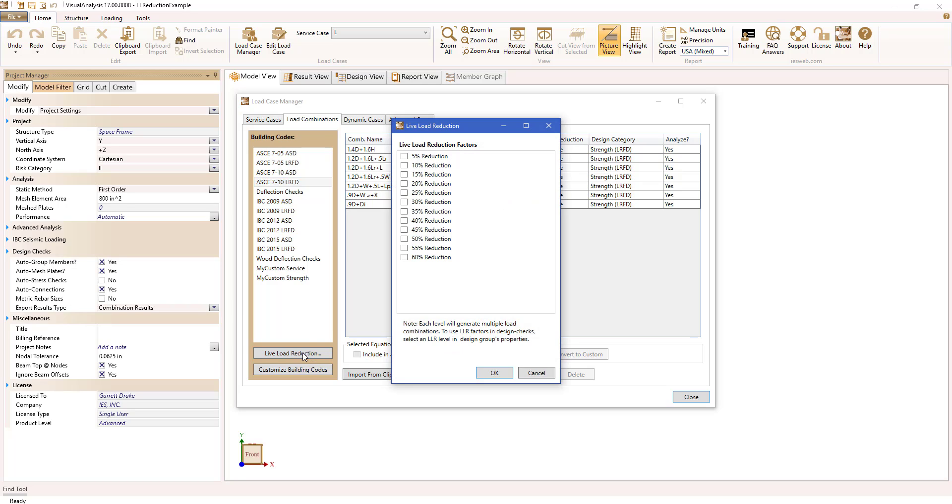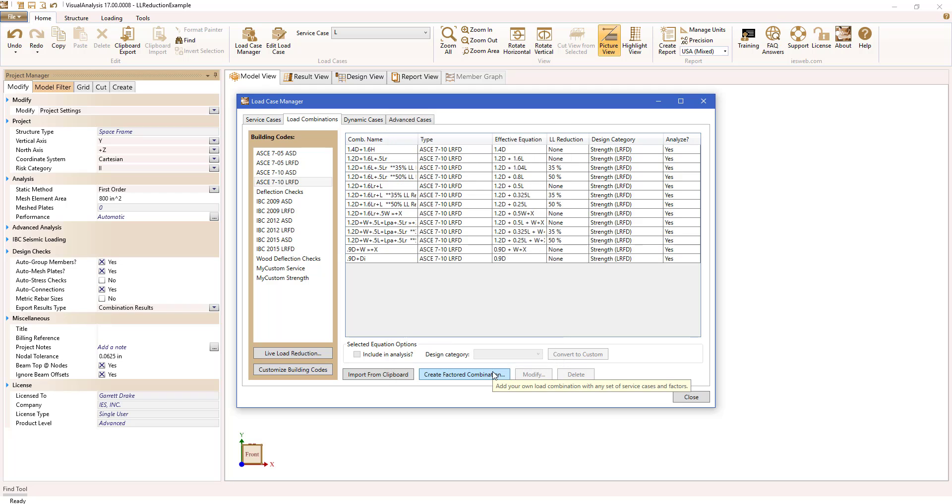Then select the reductions you would like to generate load combinations for. In this case, I'll select 35% and 50%, which are the reduction values for the beam and columns.